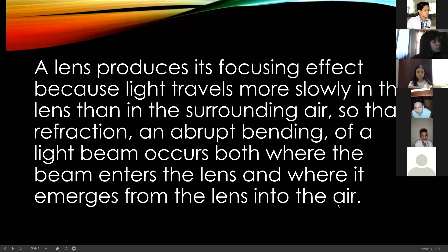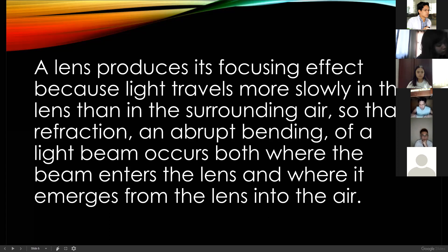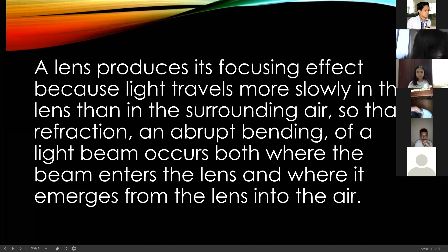A lens produces its focusing effect because light travels more slowly in the lens than in the surrounding air, so refraction — an abrupt bending of the light beam — occurs both where the beam enters the lens and where it emerges back into the air. A lens also produces its focusing effect depending on its shape. If it is flat it does not focus, but if it is convex or concave, there is an effect.